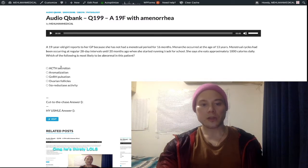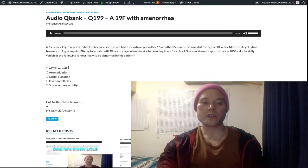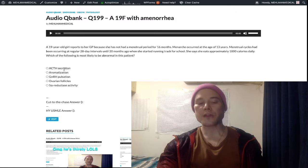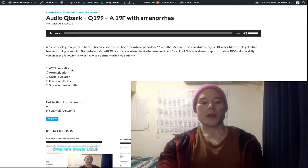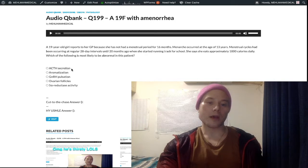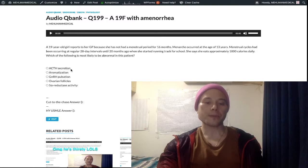Looking at the other answer choices: ACTH secretion is obviously not related here. Increased ACTH secretion from the anterior pituitary is just the cause of Cushing disease. ACTH secretion can also be ectopic from bronchogenic small cell carcinoma, causing Cushing syndrome.